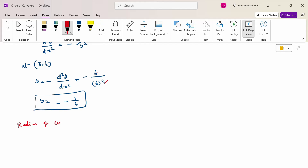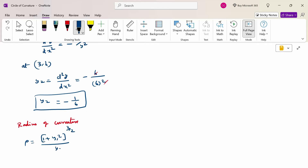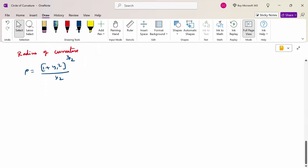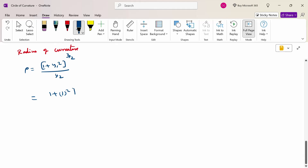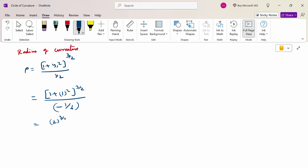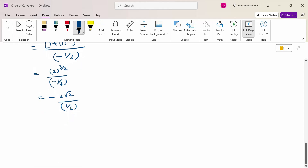The radius of curvature is ρ = (1 + y₁²)^(3/2) / y₂. Substituting y₁ = 1 and y₂ = −1/6: ρ = (1 + 1)^(3/2) / (−1/6) = 2^(3/2) × (−6) = −12√2. So ρ = −12√2.